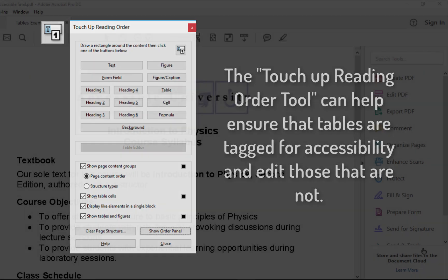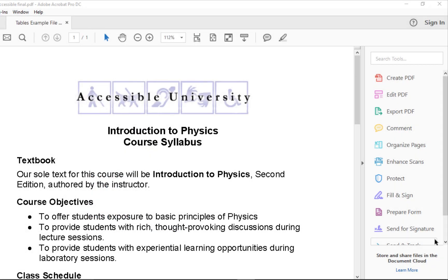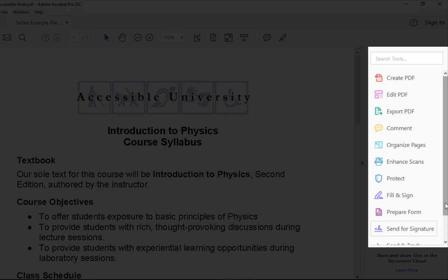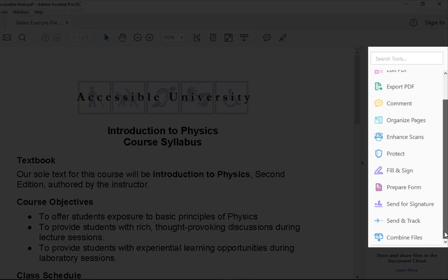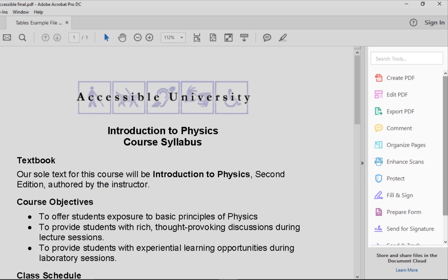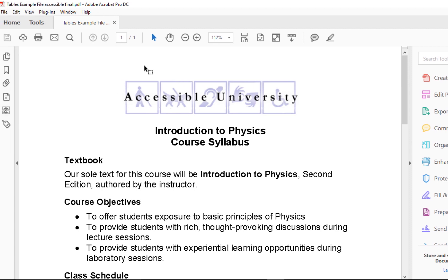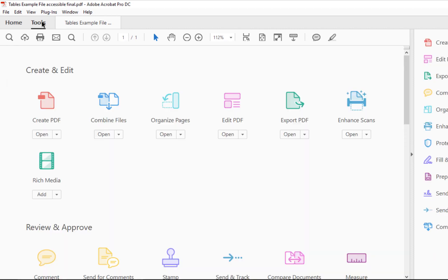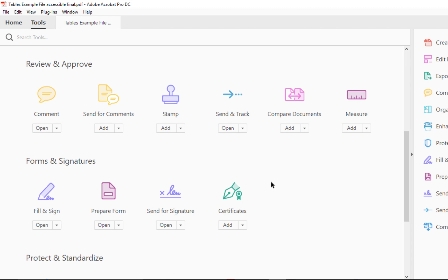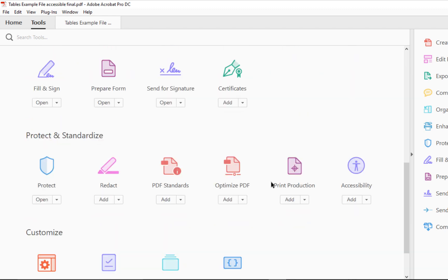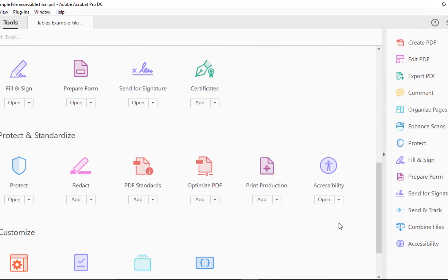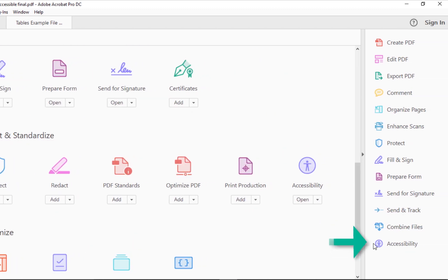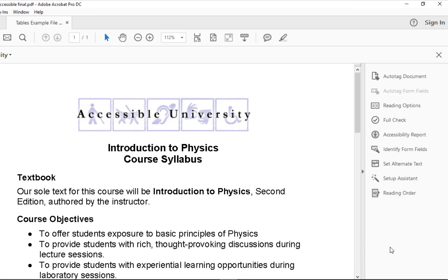In Acrobat Pro DC, look in the right sidebar for accessibility. If it's not there, select the Tools menu, locate accessibility on this page, then select Add, select Accessibility, then Reading Order.